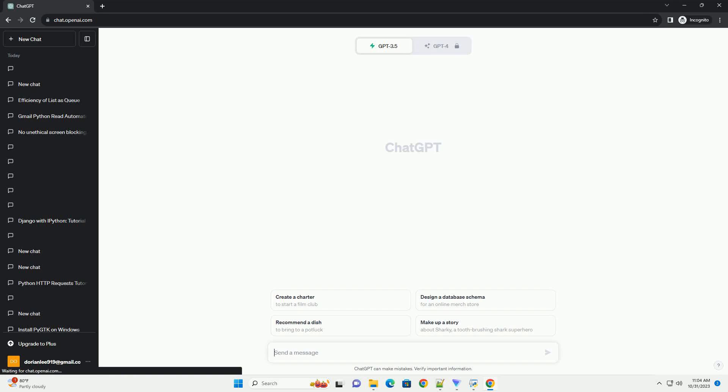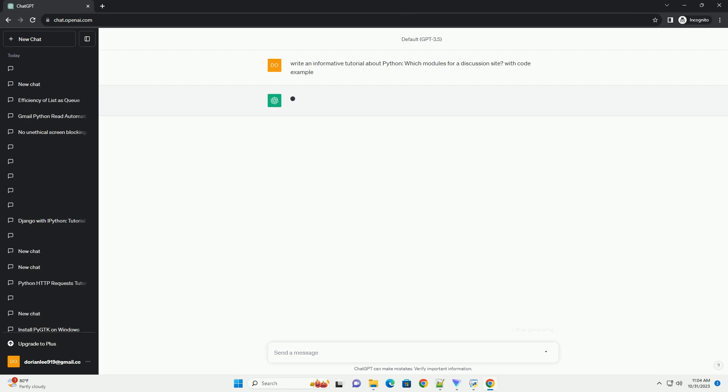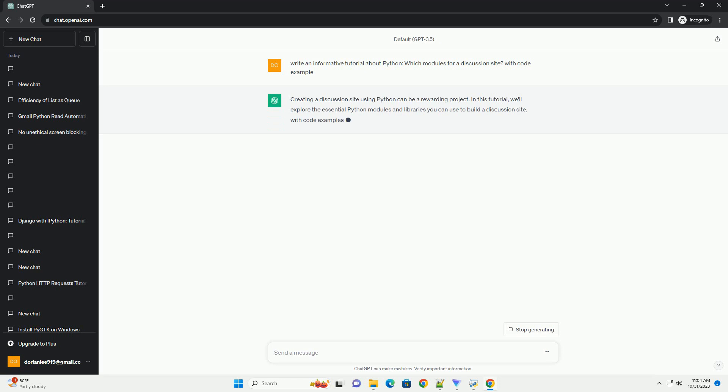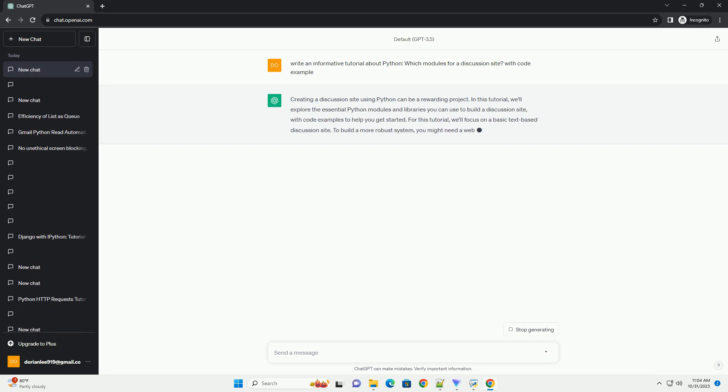Please subscribe and you can download this code from the description below. Creating a discussion site using Python can be a rewarding project. In this tutorial, we'll explore the essential Python modules and libraries you can use to build a discussion site, with code examples to help you get started.